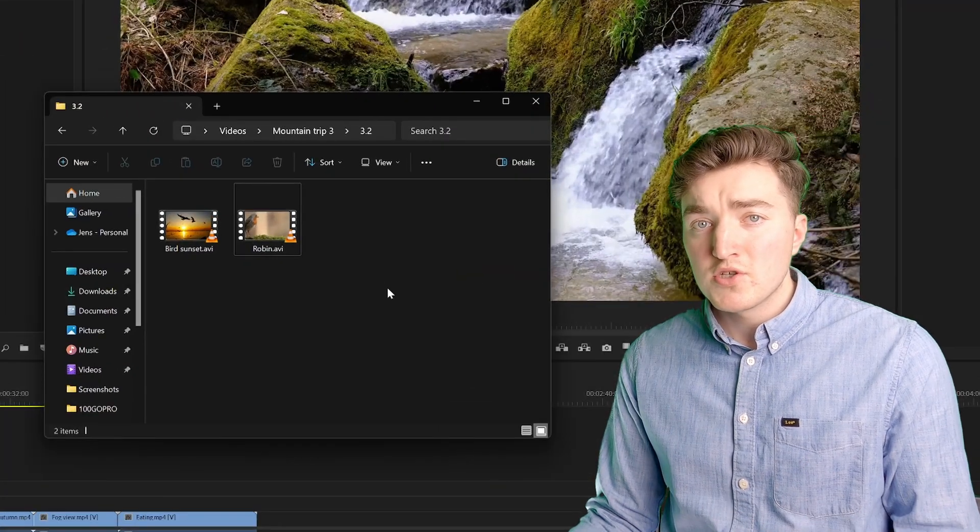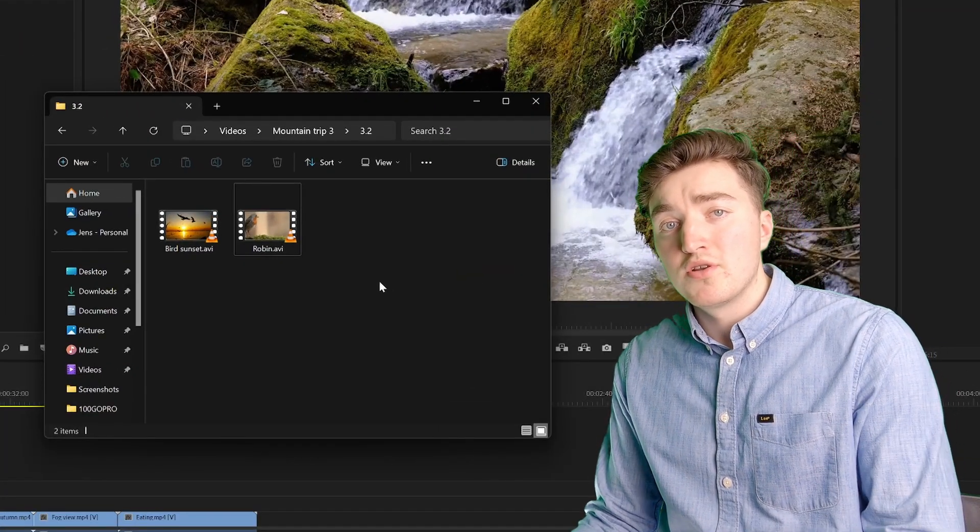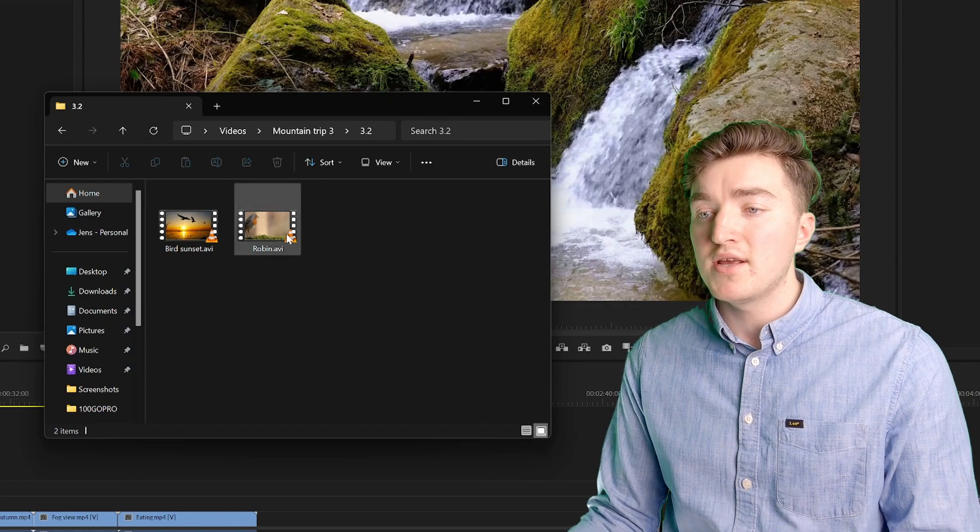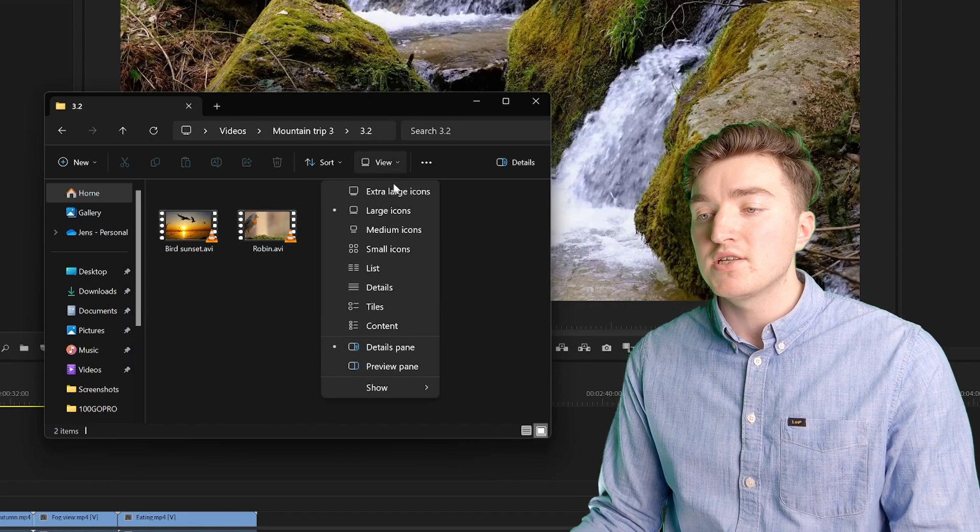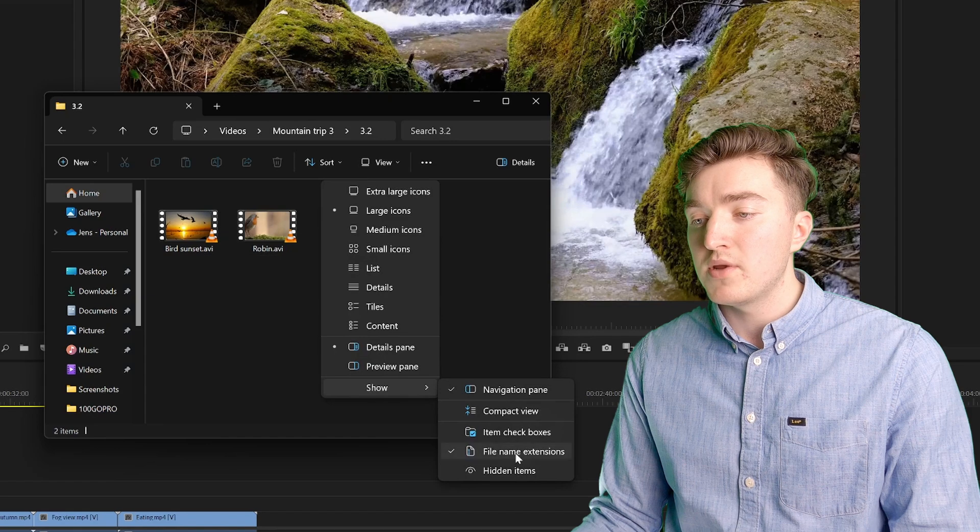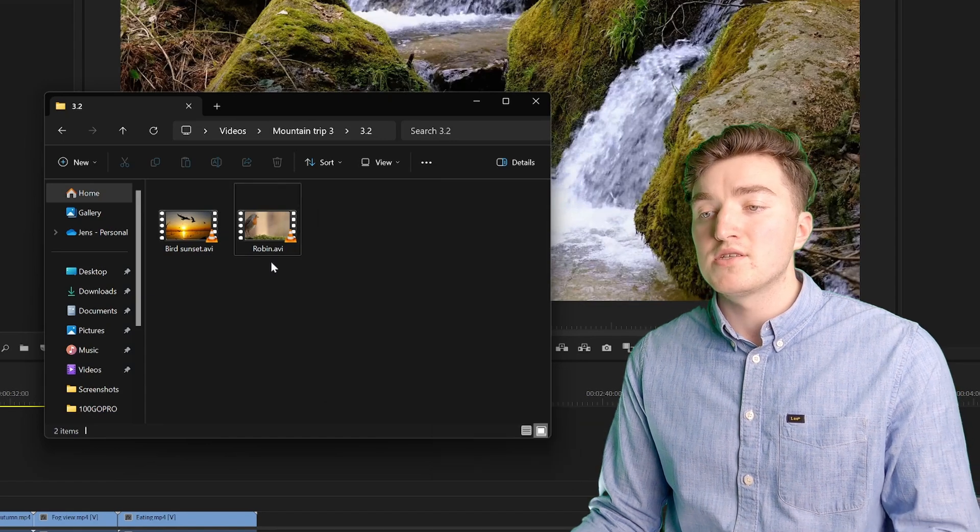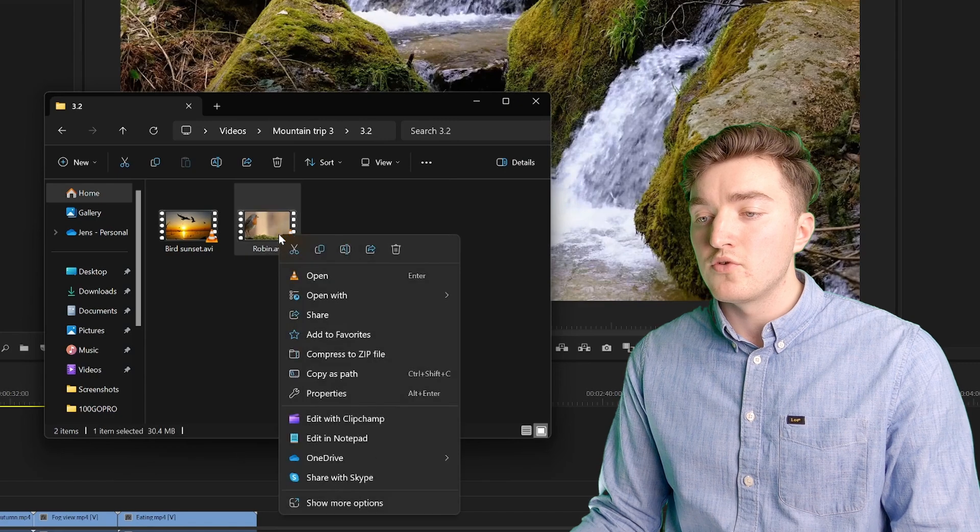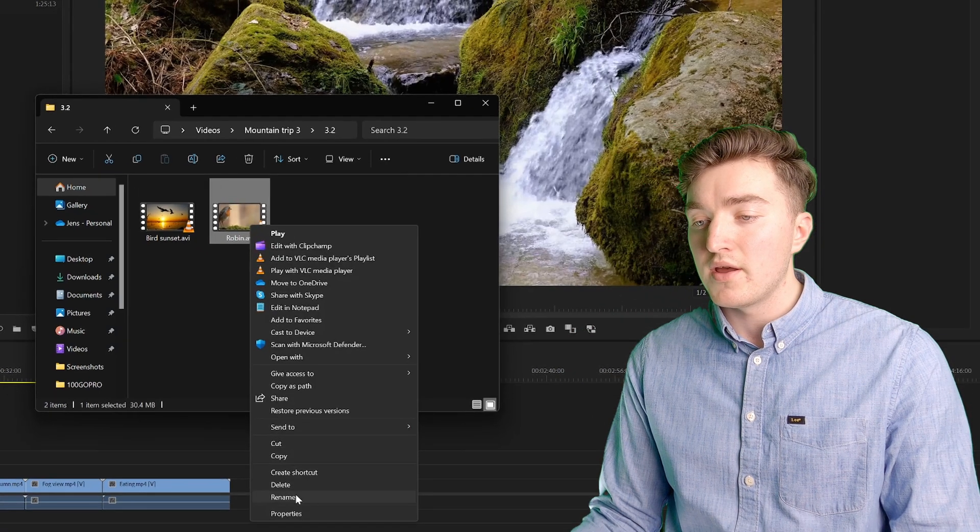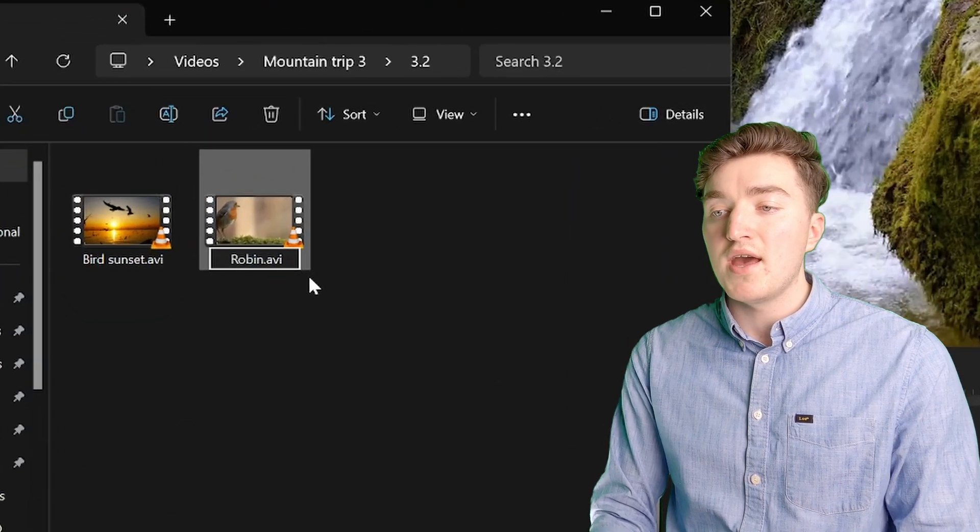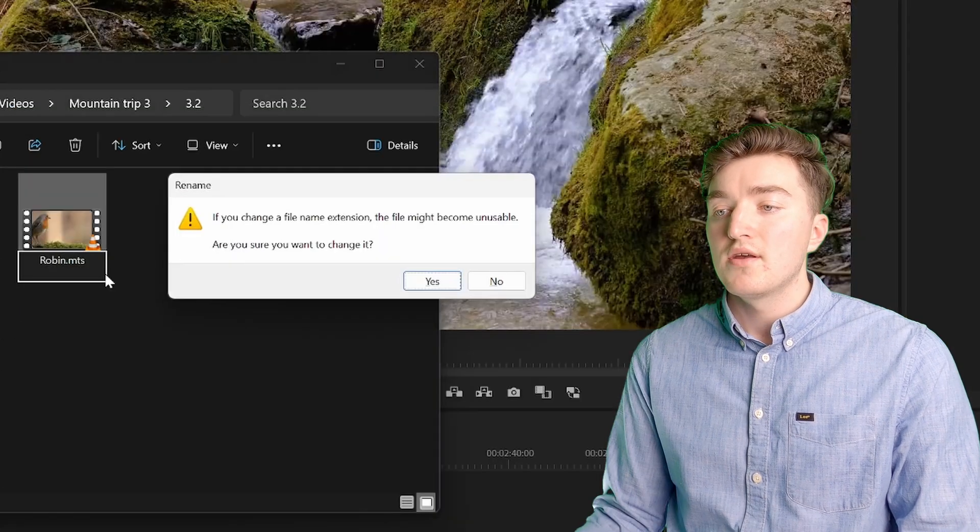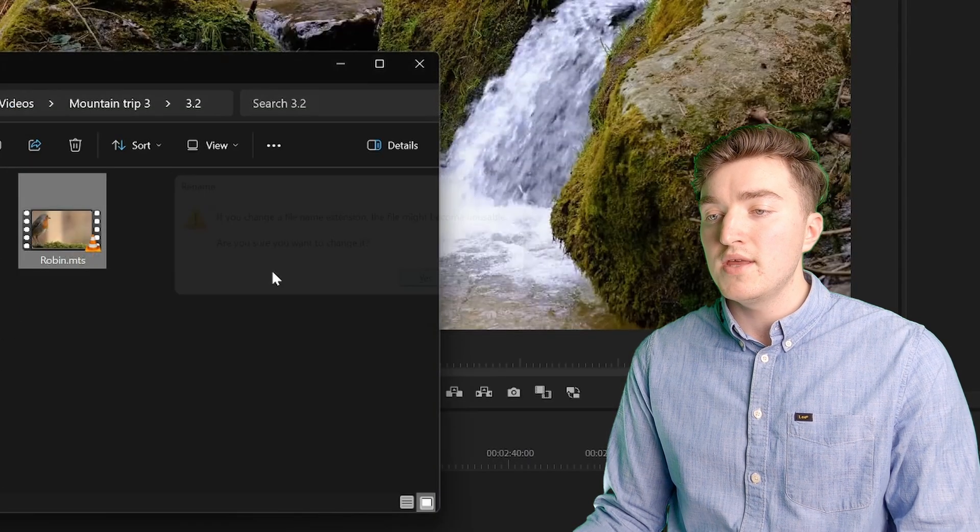So first I just want to show you a quick solution that some people have had success doing, and that's to change the file name extension. On Windows you simply enable this option here, on Mac it's pretty similar. Then you want to rename the file, and you change the AVI to MTS, and you confirm.